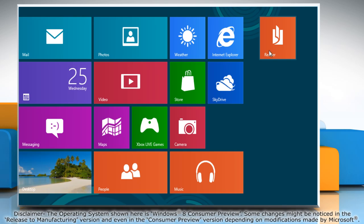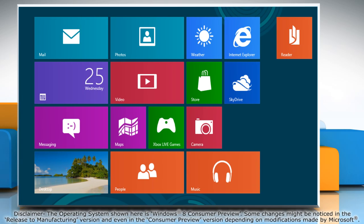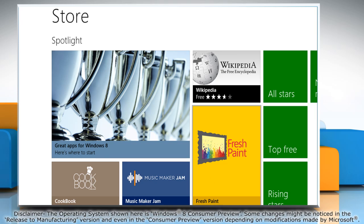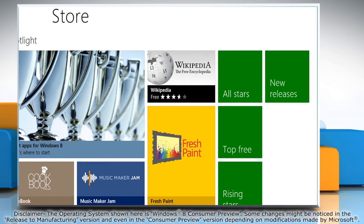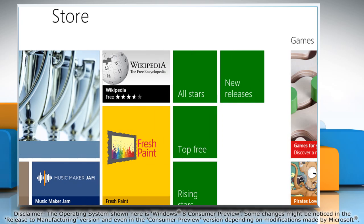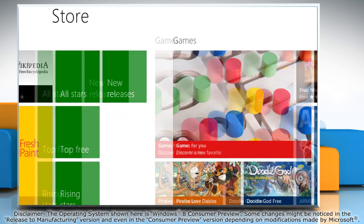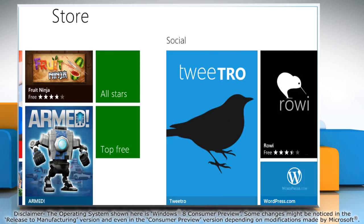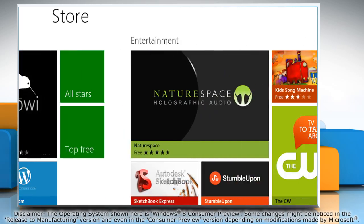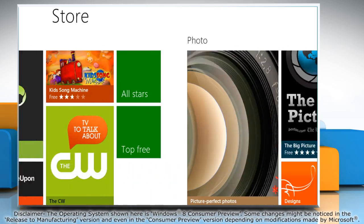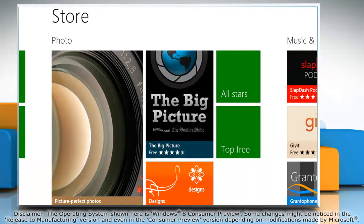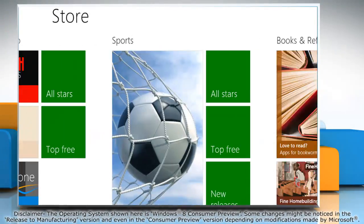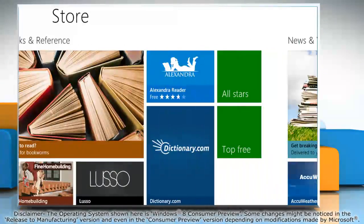If you find the built-in apps inadequate, you can download more from the Windows Store. But here's a deal breaker. Windows Store has withdrawn support for the Windows 8 Consumer Preview in effect from July 2nd, 2012. So you'll just have to wait for the full-fledged RTM version instead.